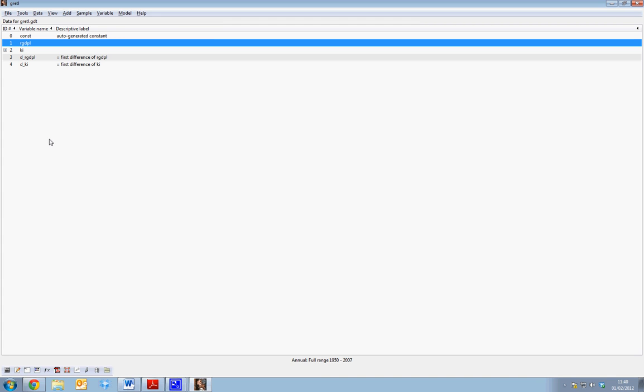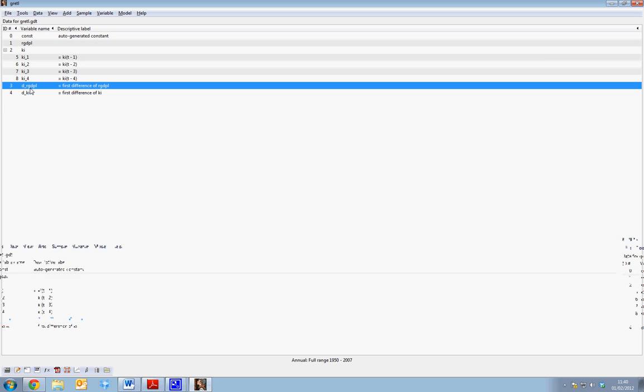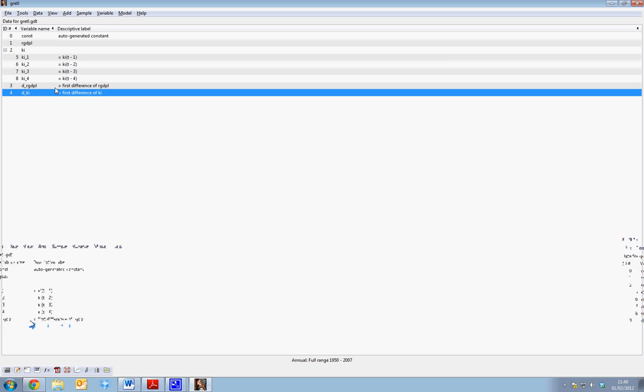This tutorial shows students how to run a series of commands in Gretel. So we have our data real GDP, KI, and a series of lags and the first differences of real GDP and KI.